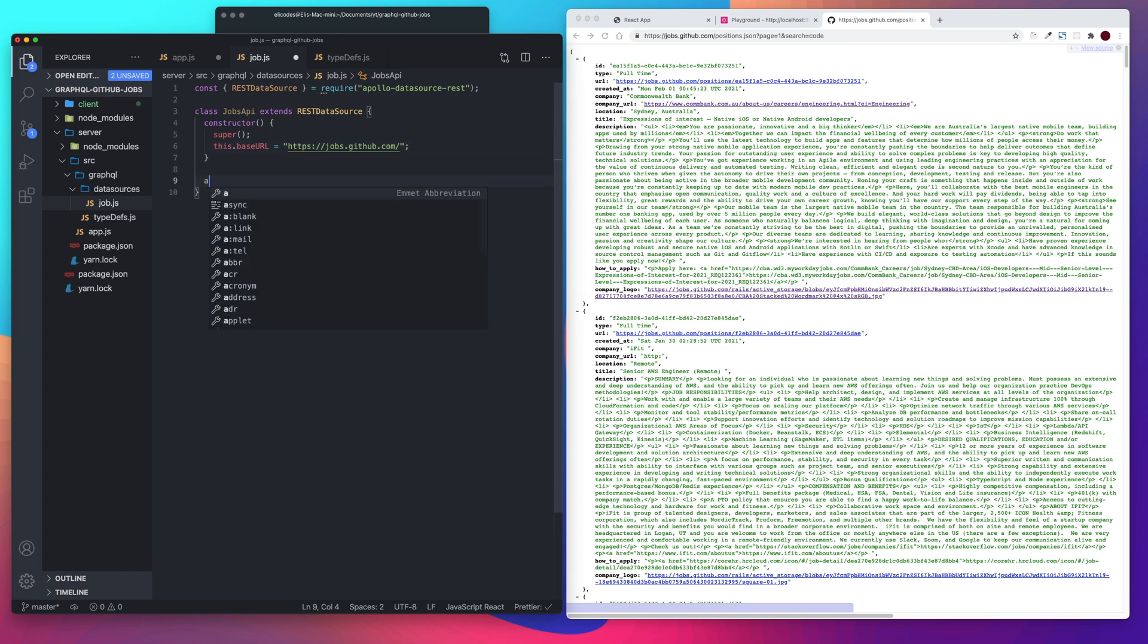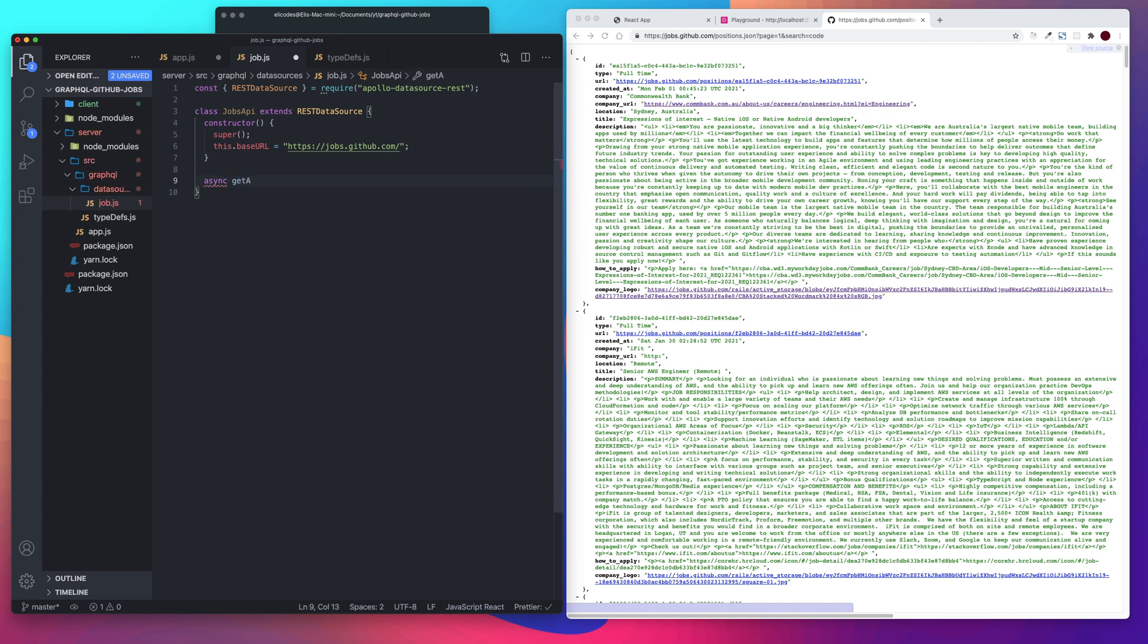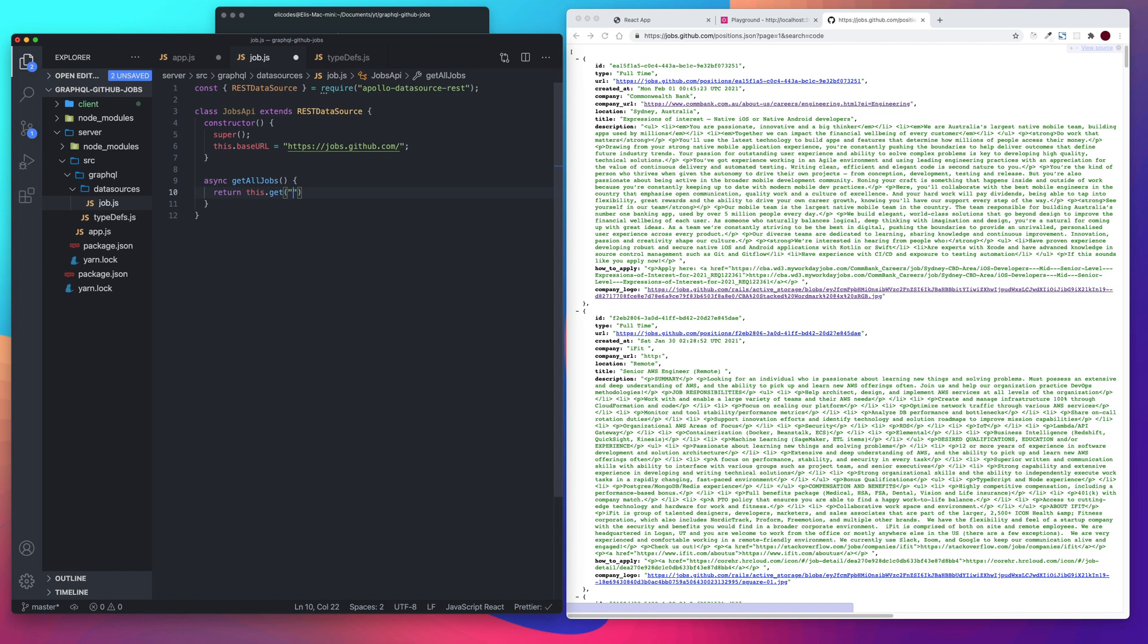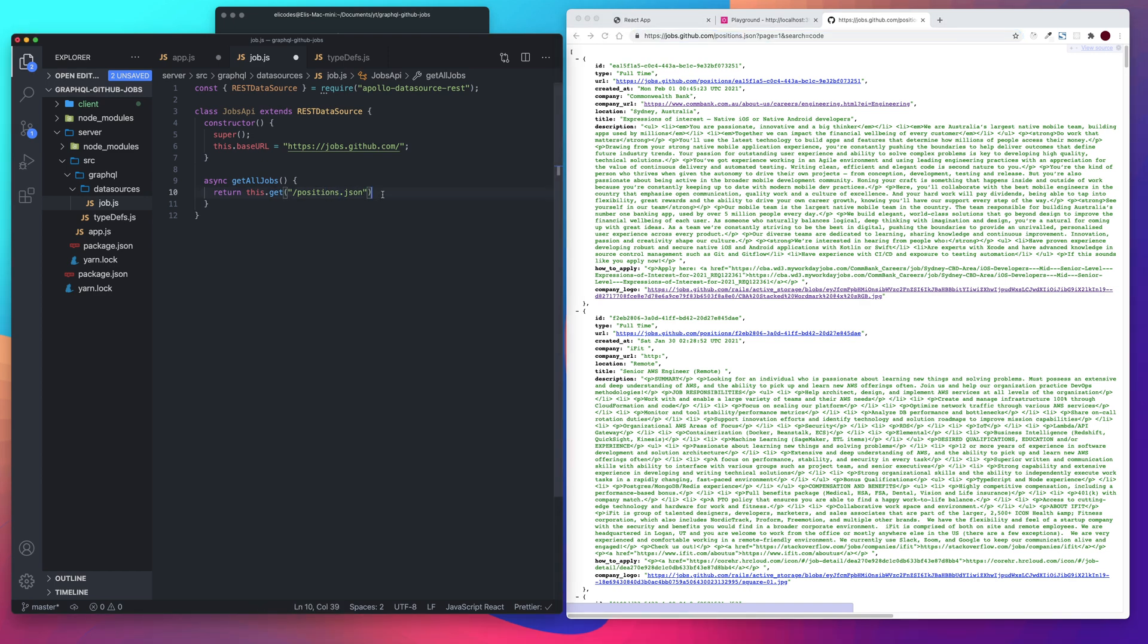And then let's create an async function get all jobs. And we want it to return this get and that is a function that comes with rest data source. It's just like fetch or axios when you're going out and fetching the database or querying the rest API. This works the same way. So slash and then positions.